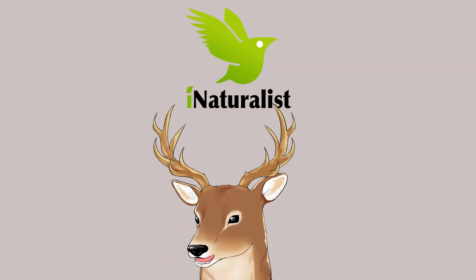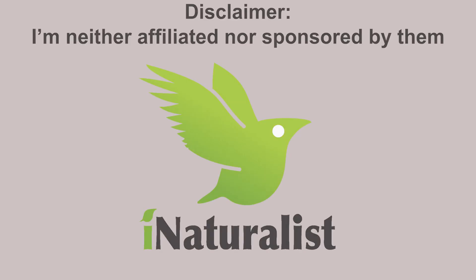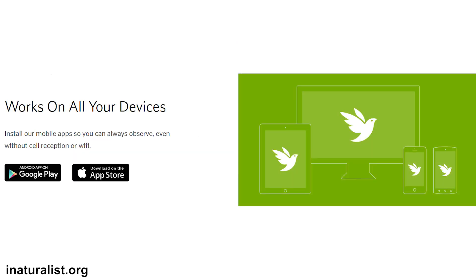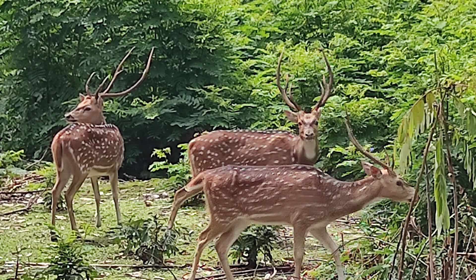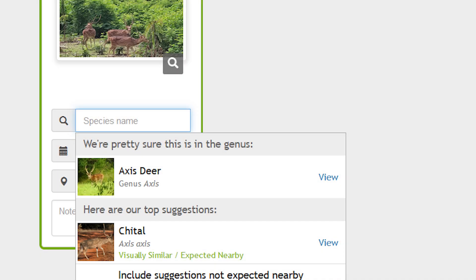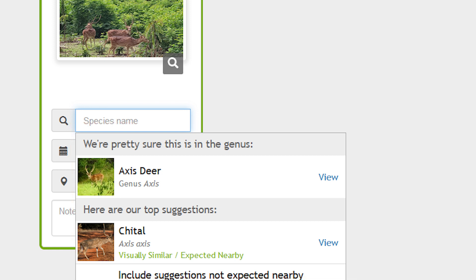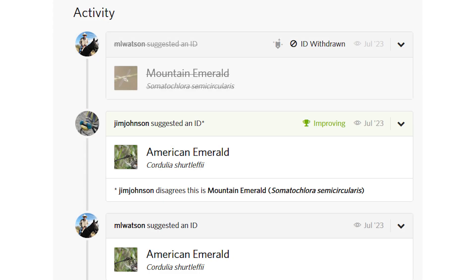Let me introduce you to iNaturalist. In iNaturalist you can contribute by uploading your visual observations through photographs. They also have a smartphone app, so it's quite handy. Even if you are a complete beginner and can't really identify the animals, they have computer vision to help you — basically an AI. Think of it like a Pokédex, really. And of course, since it's AI, the identification won't be perfect. Good news is other users can suggest an identification, which makes the data more robust and accurate.